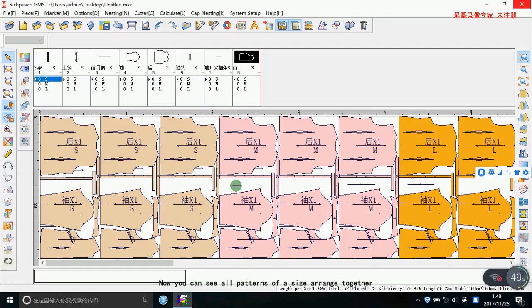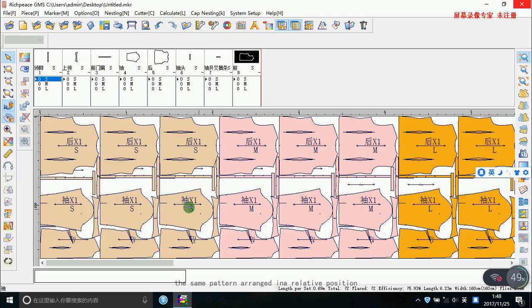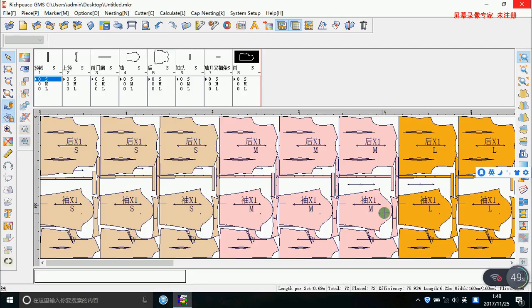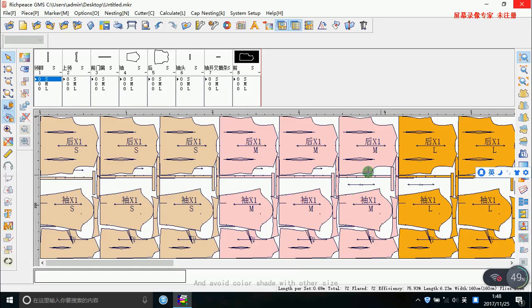Now you can see our pattern of a size arranged together. The same pattern is arranged in a relative position and avoid color shade with other size.